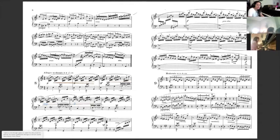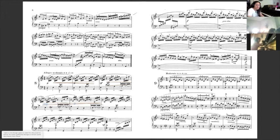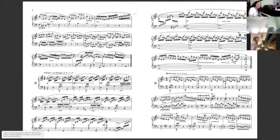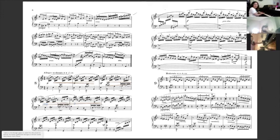So measure three has mezzo forte, measure four has mezzo piano, right? Okay, that's good. On measure four put mezzo piano and measure five put piano.